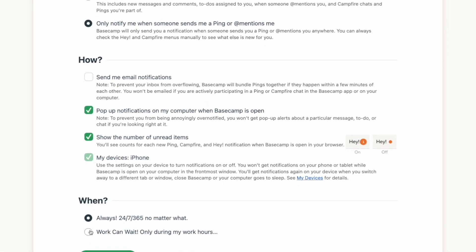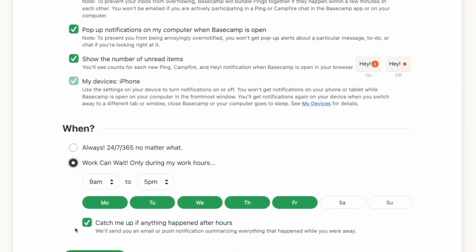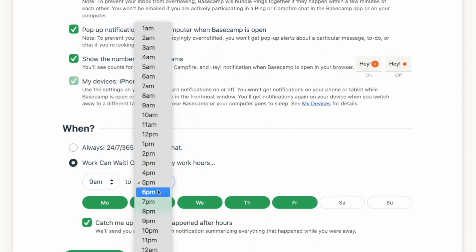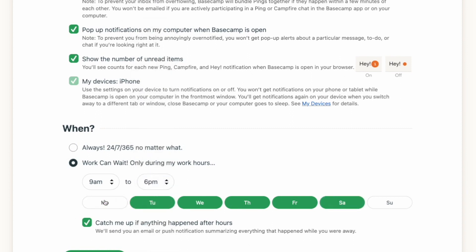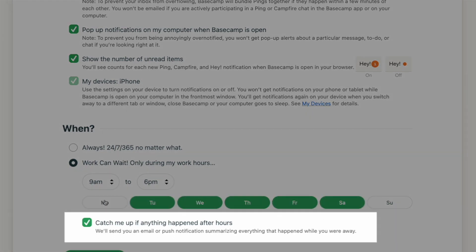There are two ways you can temporarily turn off all your notifications. The first is Work Can Wait. In this area you can set your work hours and choose the days that Basecamp notifies you. This prevents you from being bothered at all hours, or if you're off for the weekend. Basecamp can even send you an email to catch you up on anything you've missed after hours, if you'd like.